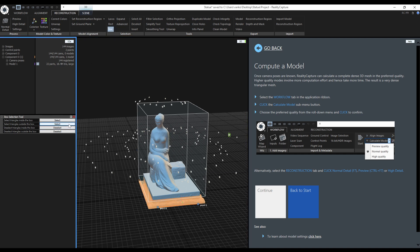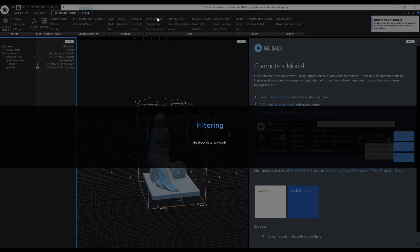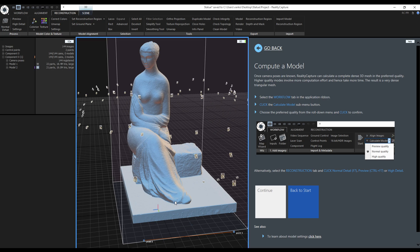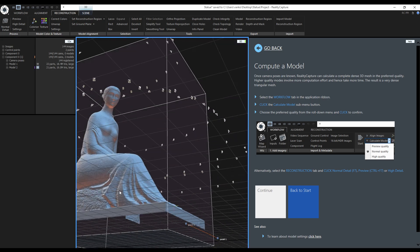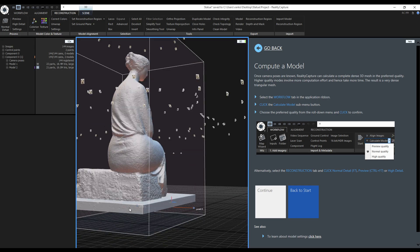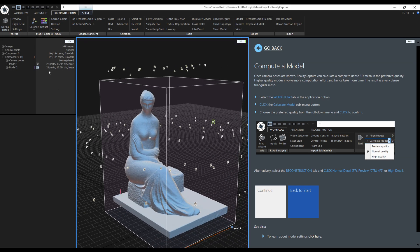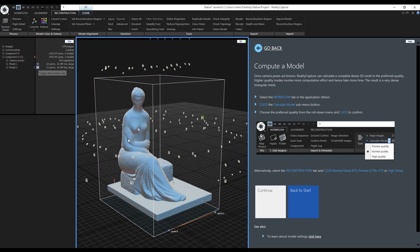I could have done the same with just the rectangle selection tool. After it is selected, I can filter the selection. RealityCapture created a new model, but this time without the bottom part. Model 2 has 21 parts and 16 million triangles.